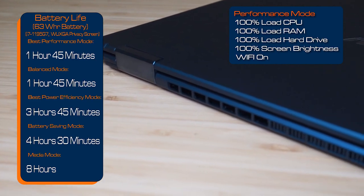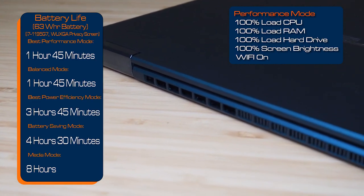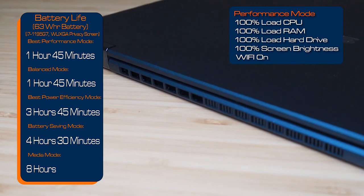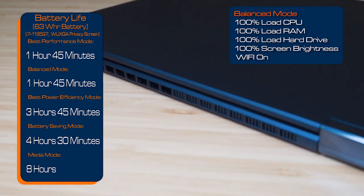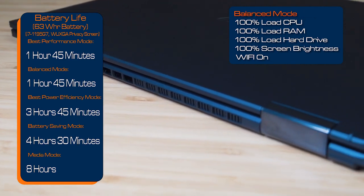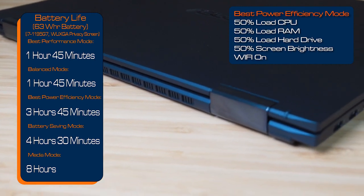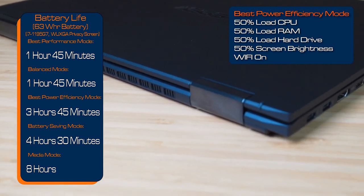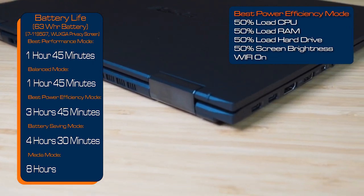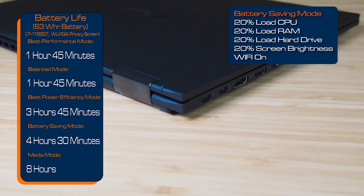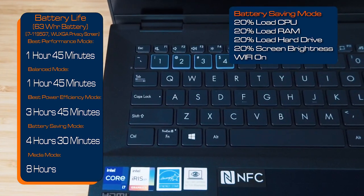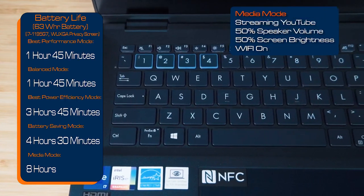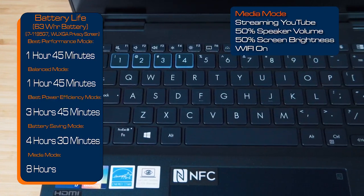As for the battery life, I did test my usual five different modes running under the Windows 11. For best performance, I managed to get an hour and 45 minutes. In balance mode, I managed to get an hour and 45 minutes as well. In best power efficiency, I managed to get three hours and 45 minutes. And in battery saver mode, I managed to get four hours and 30 minutes. And in my medium mode, I managed to get eight hours.